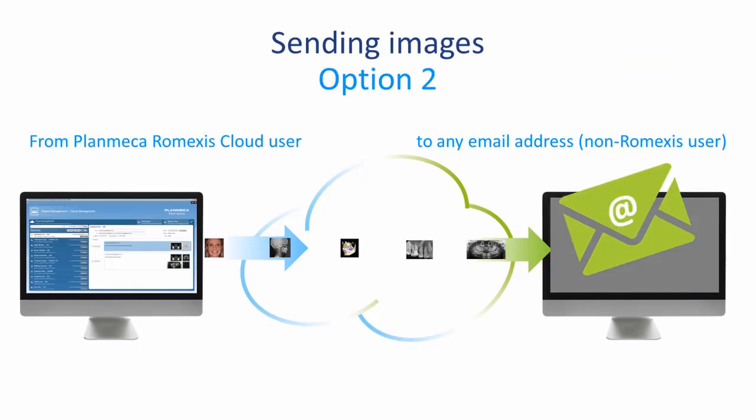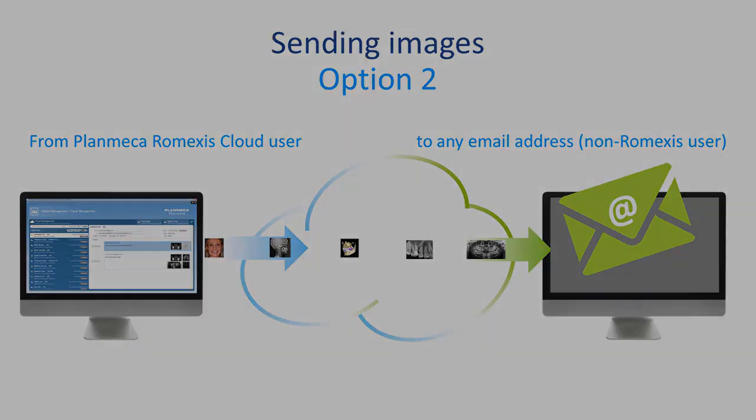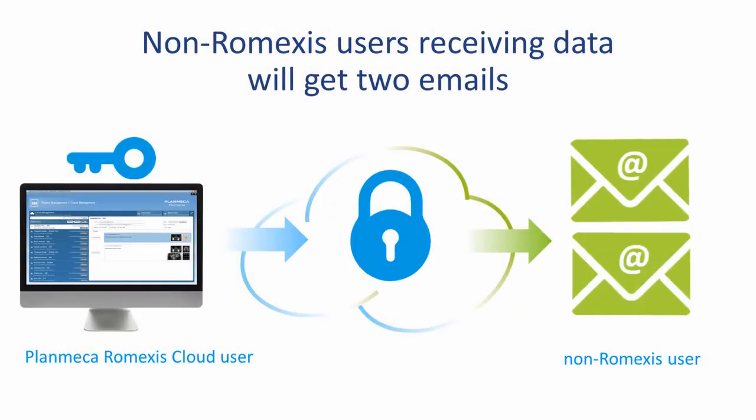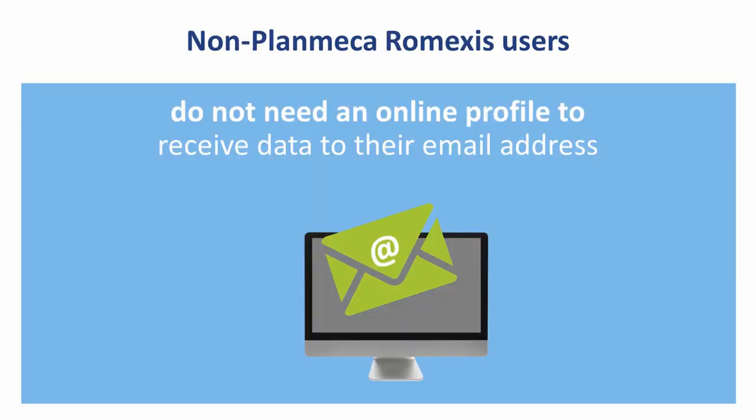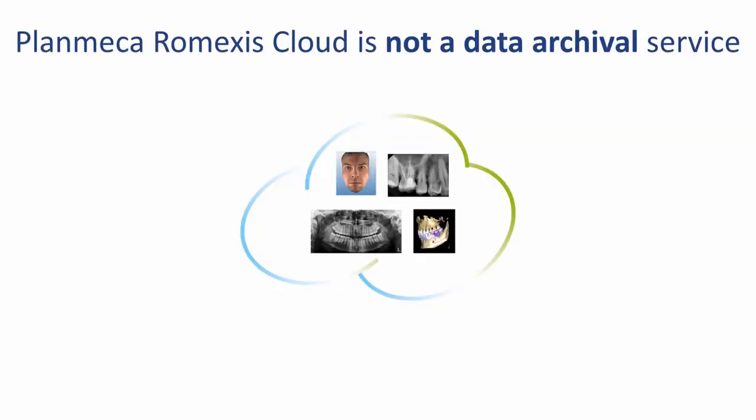Option two: the Planmeca Romexis Cloud user sends to a non-Romexis user via email. The non-Romexis user receives data with two emails, one with the link of the data and one with a password to open the data. Non-Planmeca Romexis users do not need an online profile to receive the data.